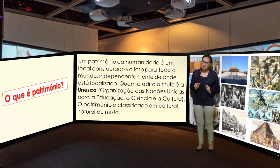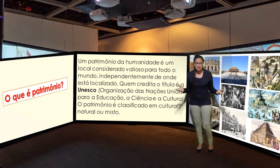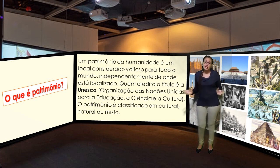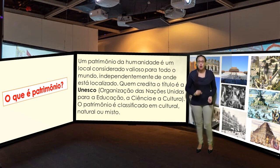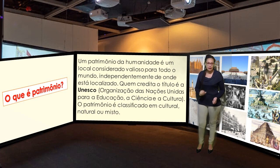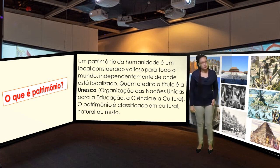Iniciando a nossa aula de hoje: o que é patrimônio? Um patrimônio da humanidade é um local considerado valioso para todo mundo, independentemente de onde está localizado. Quem concede o título é a UNESCO, Organização das Nações Unidas para a Educação, a Ciência e a Cultura. O patrimônio é classificado em cultural, natural ou misto.